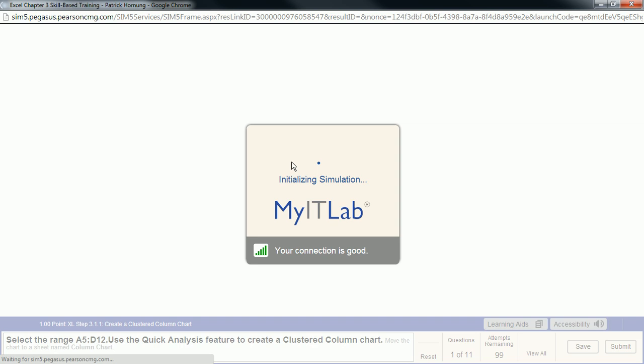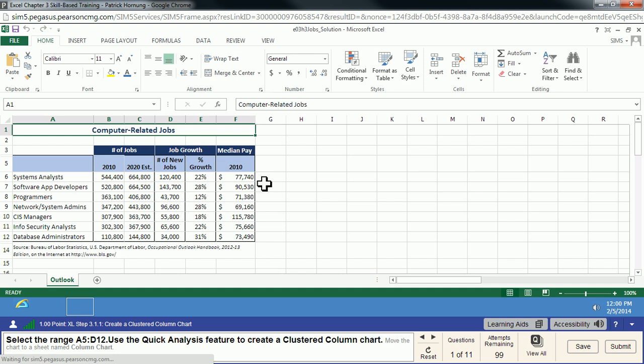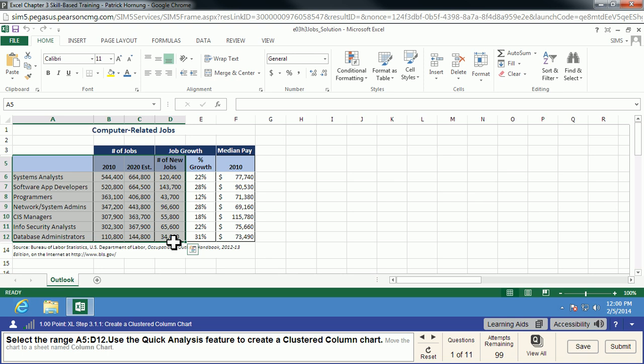Some of them are pretty easy, and the first one here is pretty straightforward too. We're going to simply select a range of cells and we are going to use the Quick Analysis feature to create a clustered column chart. You may know how to do a clustered column chart another way, but we want to use the Quick Analysis feature. So we highlight everything in this range, and we right-click.